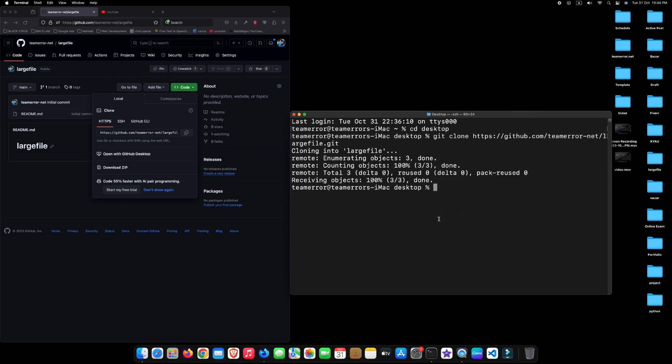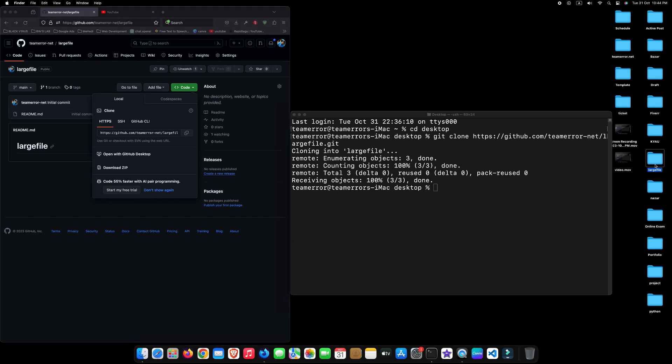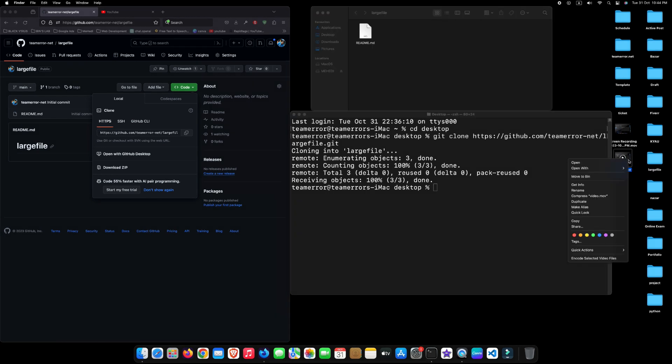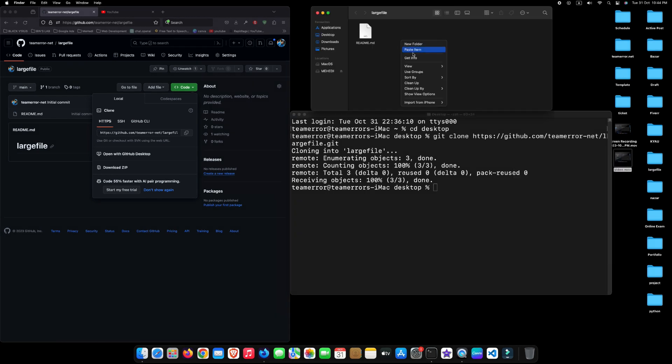After completing this process, you will find your GitHub repository folder on your desktop. To upload a specific file to your GitHub repository, open the repository folder and copy and paste the file you want to add.